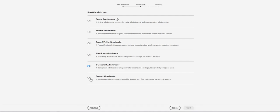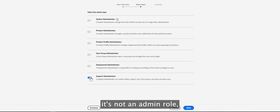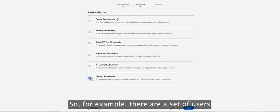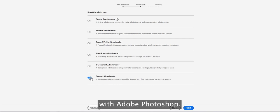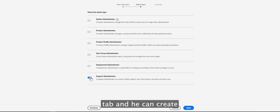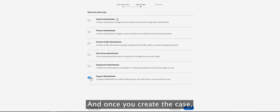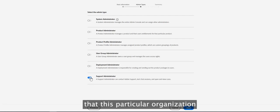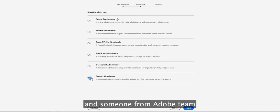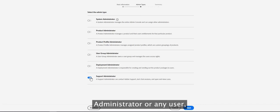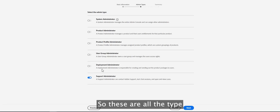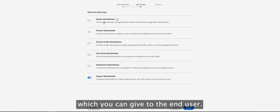The last admin role is the Support Administrator. This is not a full admin role, but it provides access to support-related information on the admin console. For example, if users are facing problems with Adobe Photoshop, a Support Administrator can access the Support tab, create cases, and Adobe will be notified to respond. They can chat with Adobe agents, create support cases, and raise expert sessions.